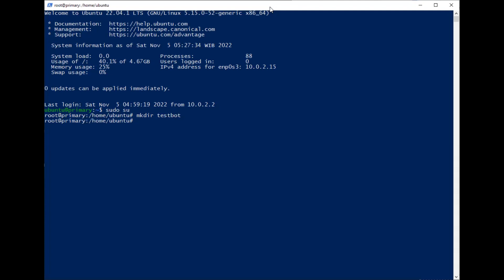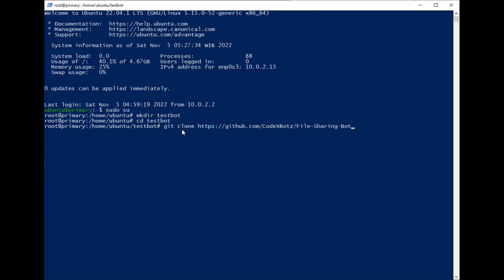Then we change to the directory. After that, we clone the git from GitHub. Just copy and paste by pressing the right-click here.